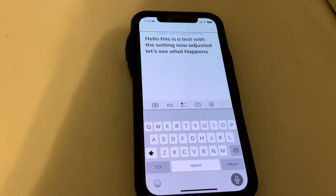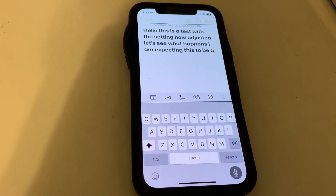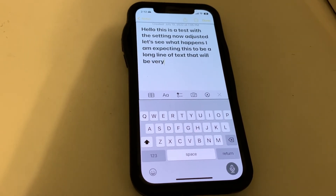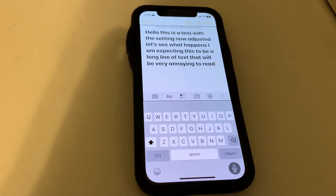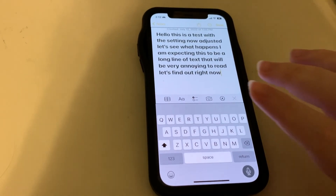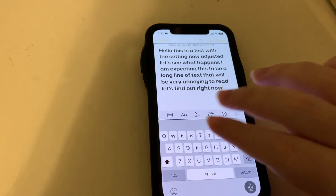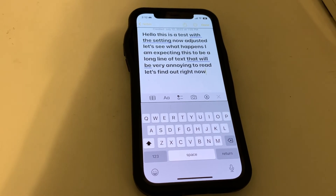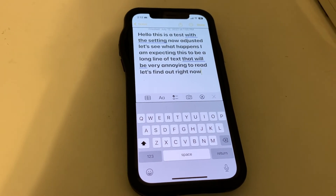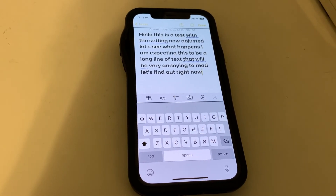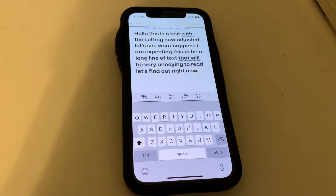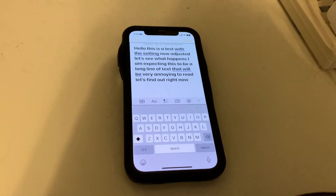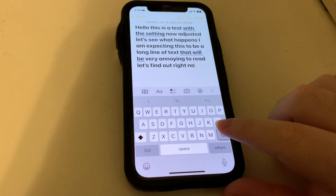'Hello, this is a test with this setting now adjusted. Let's see what happens. I am expecting this to be a long line of text that will be very annoying to read. Let's find out right now.' And sure enough, I was right — just one long line of text with no punctuation. So let's go ahead and delete all this.